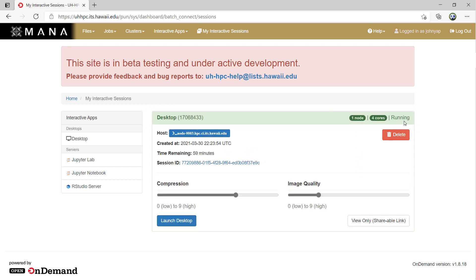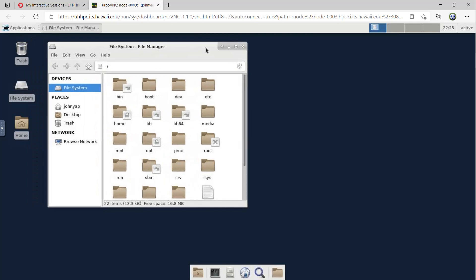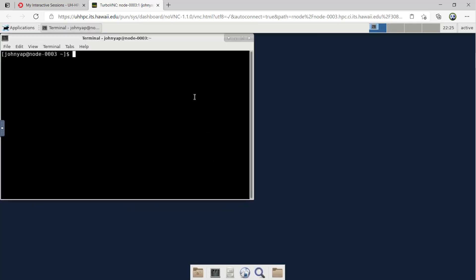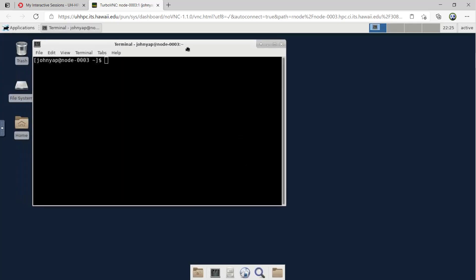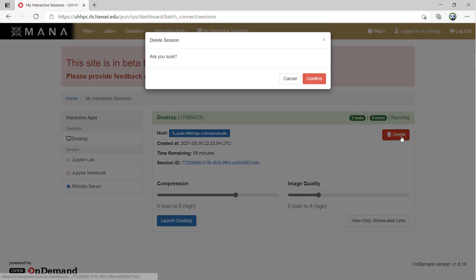To access the session, click the blue button at the bottom of the sessions box and a web tab will open with the app you requested running. Once you're done, you can exit the web tab and go back to the My Interactive Sessions page and click Delete to get rid of the session to free up the cluster's resources.